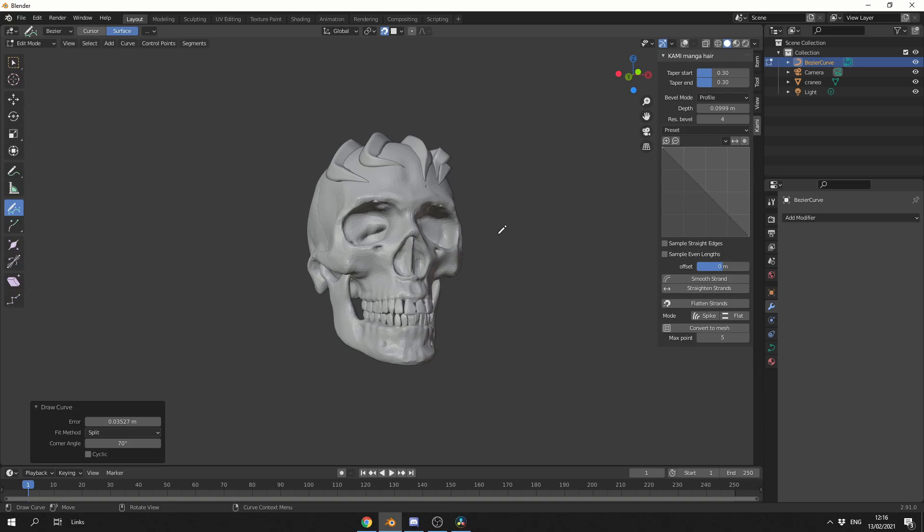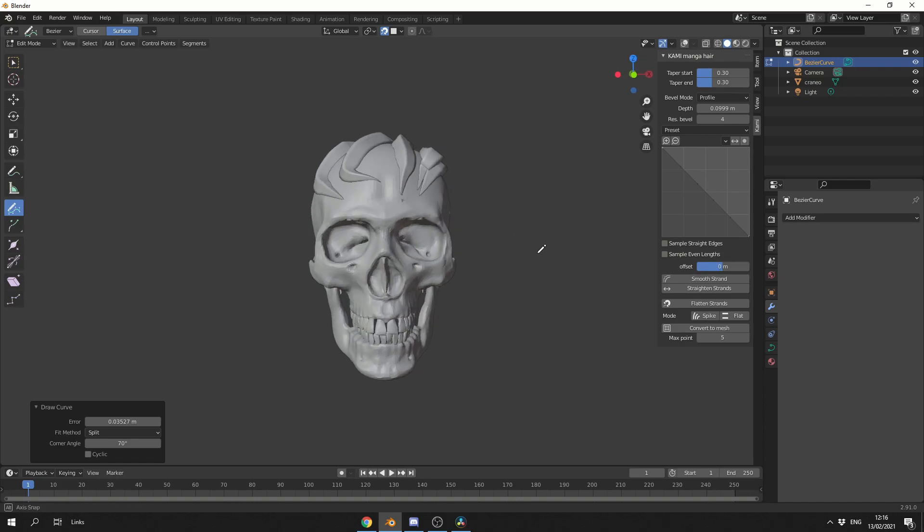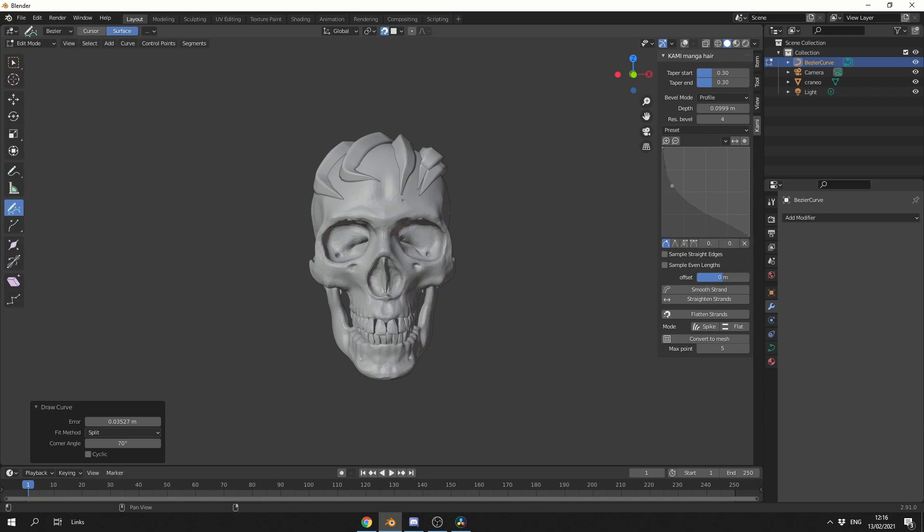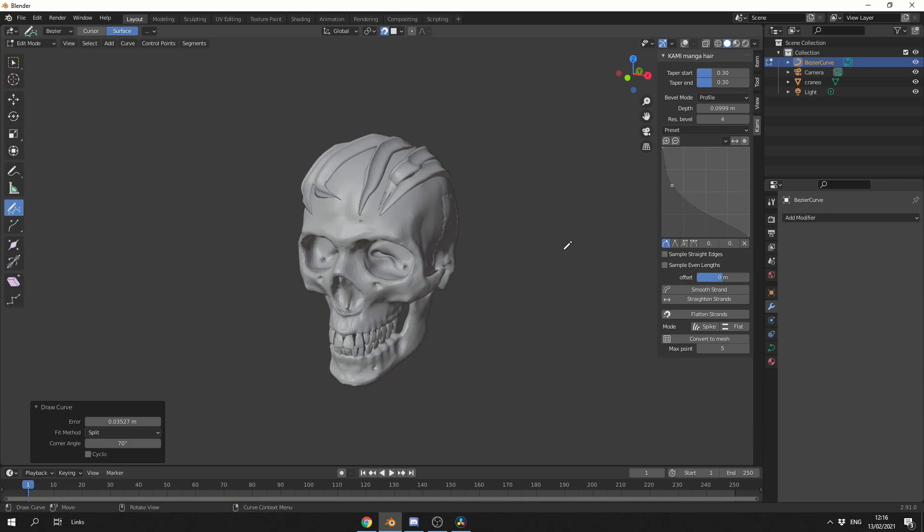You have different bevel modes. Now the first one that we have is the profile mode, and this uses Blender's native profiling tool, which is excellent because it means we can actually store presets. So we can change things like the curve, and we can start to get some really interesting shapes.